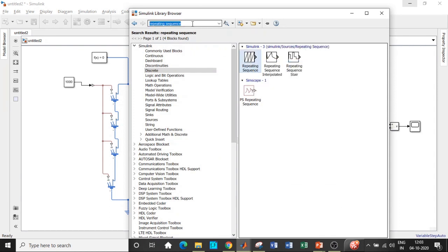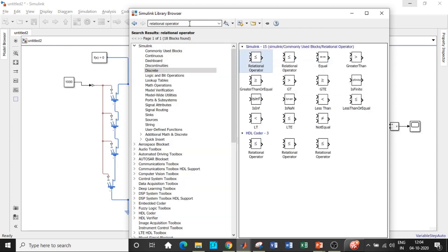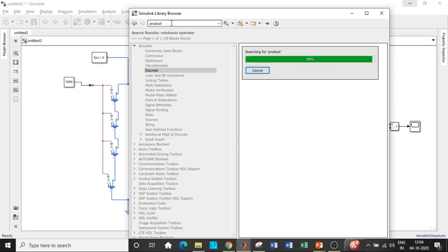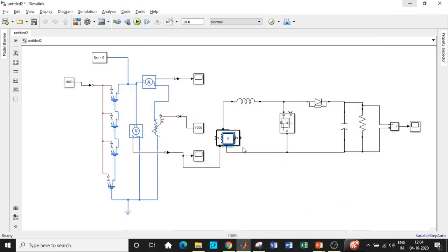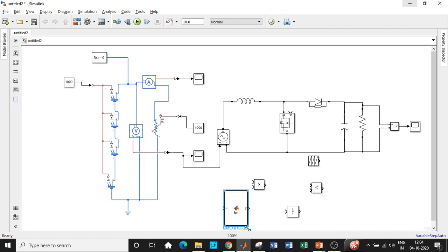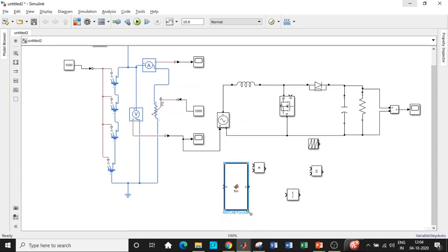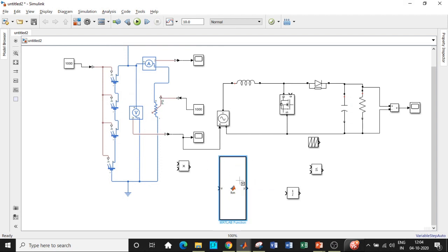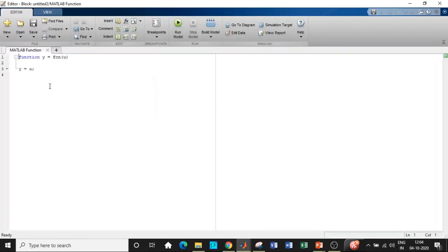Add a Unit Delay block from the Discrete library — there are many delay blocks so go directly to Discrete to find the right one. Add a Repeating Sequence block for generating the triangular carrier waveform, and also add a Relational Operator block. Add a Product block to multiply voltage and current at the output terminal.